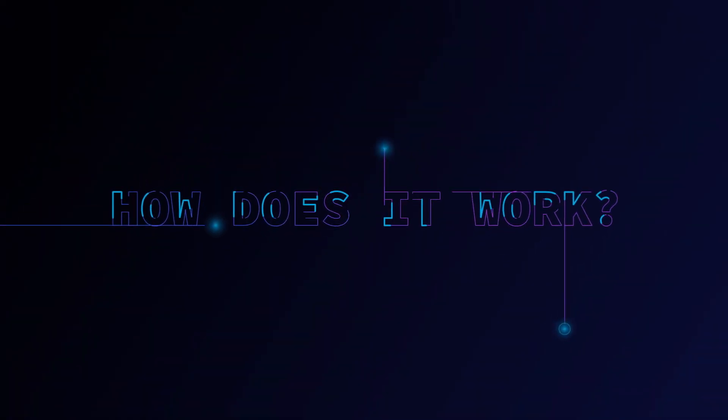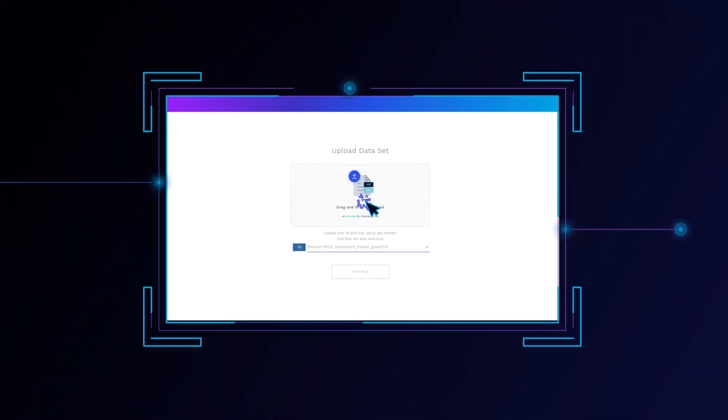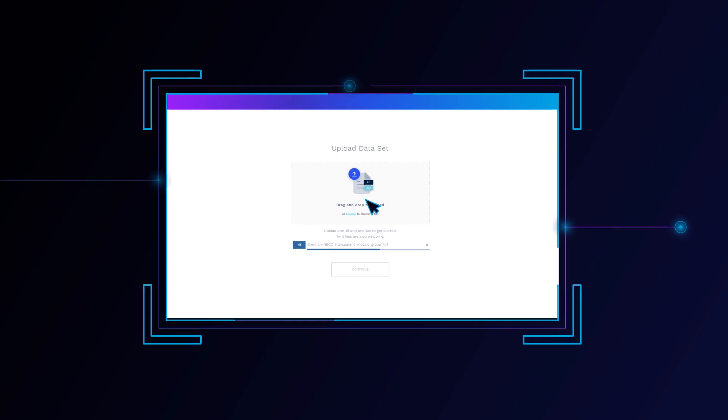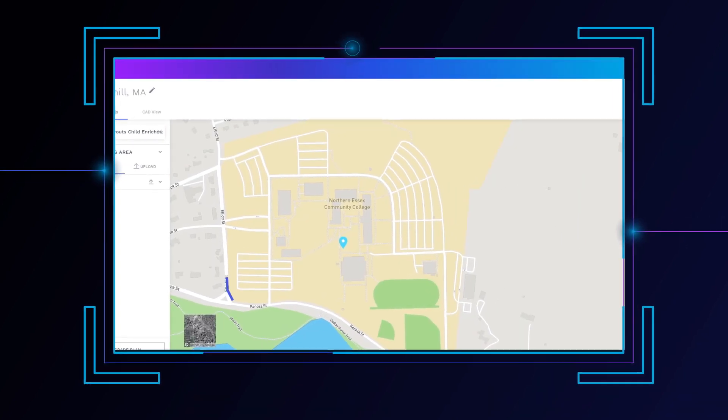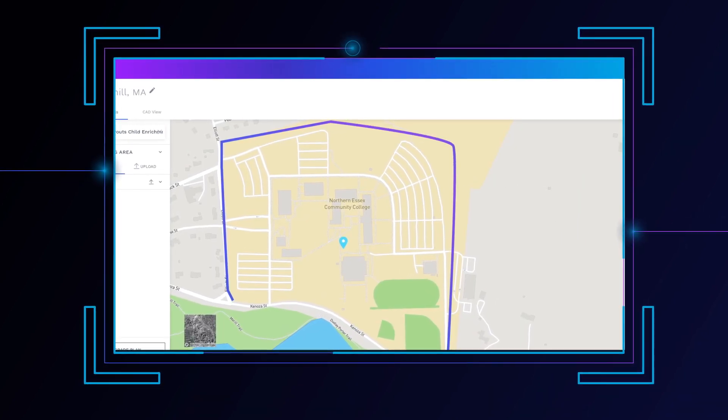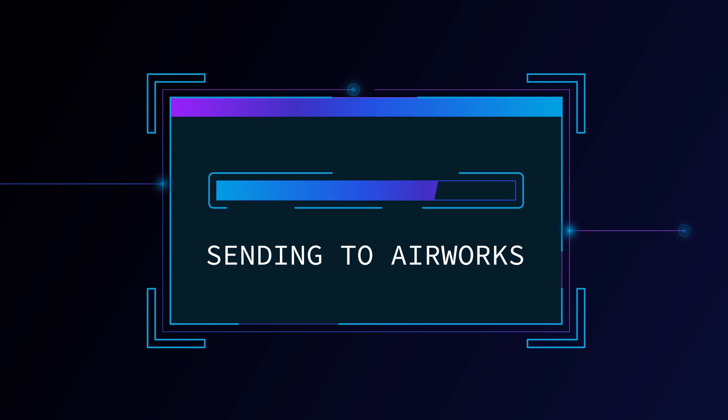So how's it work? It's simple, just upload your TIFF or LAS files directly to the AirWorks platform. Define the site boundaries and let the magic happen.